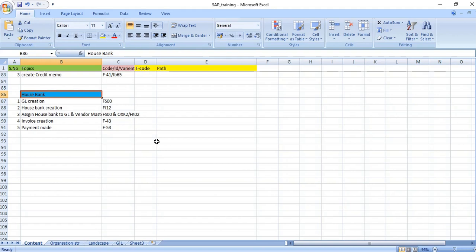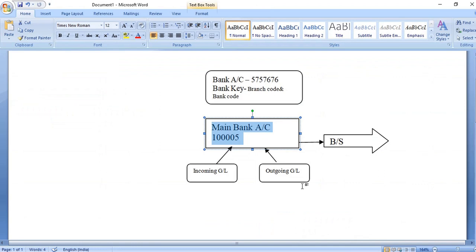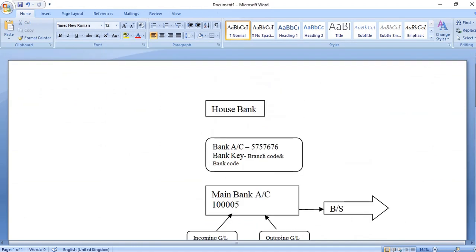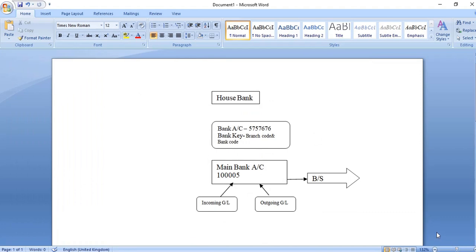Therefore, for every company code dealing with the same branch of the bank, you need to create a separate house bank. Now, what is bank key? Bank key is a terminology I will explain with a diagram. Bank key is the branch number for a particular bank branch, given by the central bank of the country. In India, it is given by the Reserve Bank of India.